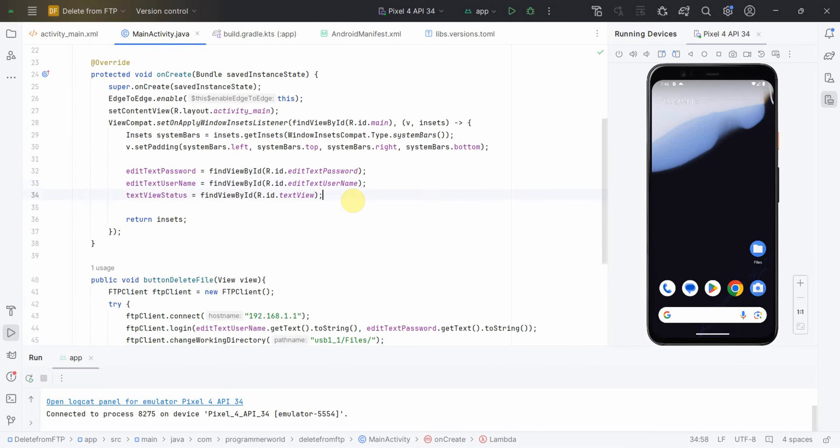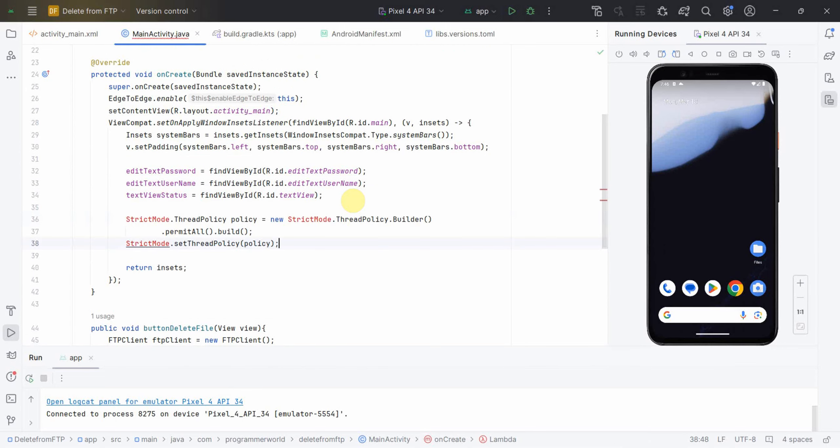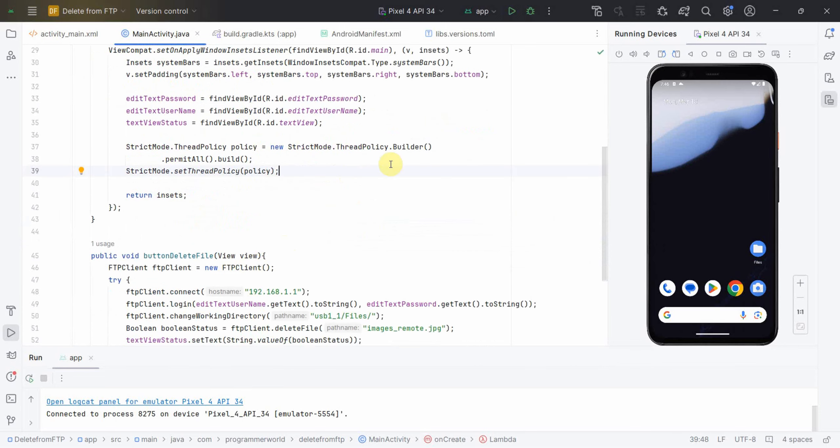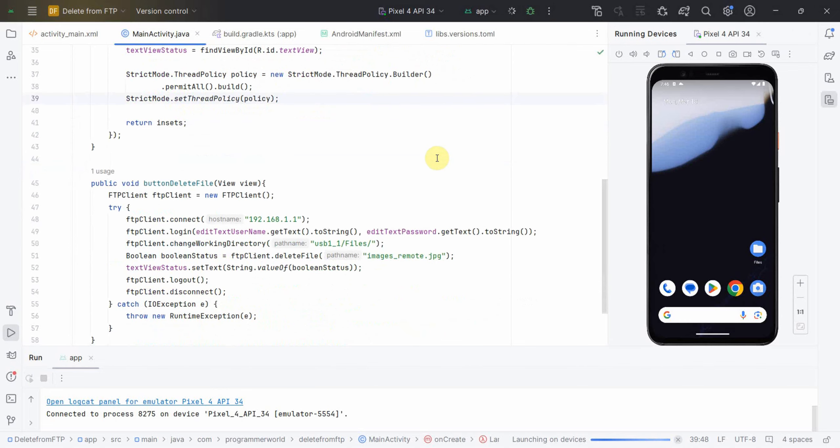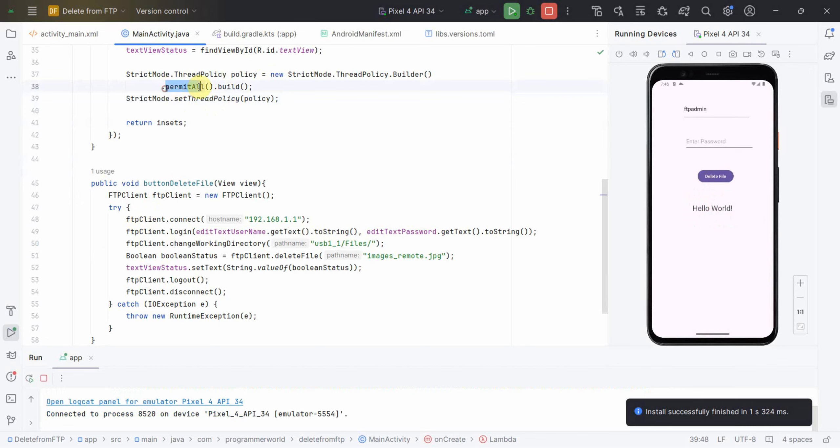There are two workarounds. One quick workaround is you can define your own thread policy by inserting these lines of code. That's what I'll do. The better option could have been we should have done this in a separate thread. Nevertheless, let me rerun and see. Most likely it should work this time because we are now doing a permit all for our thread policy.